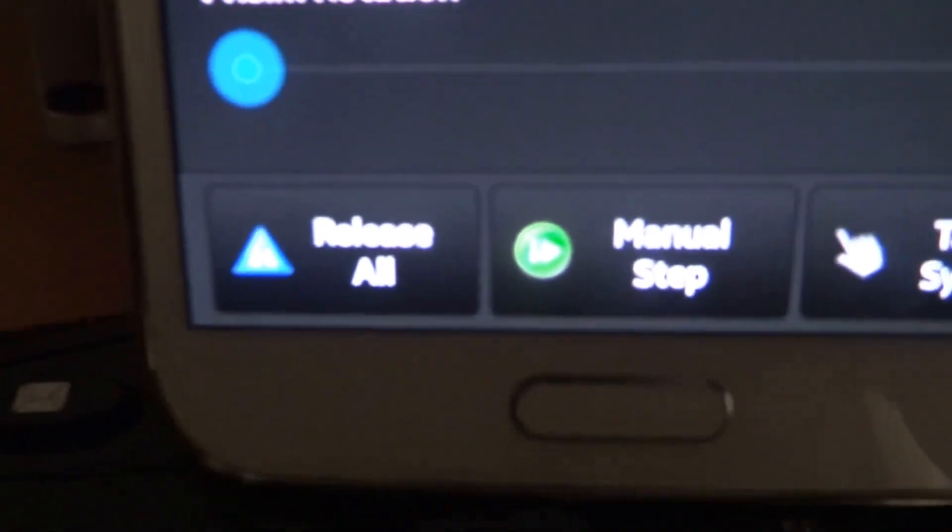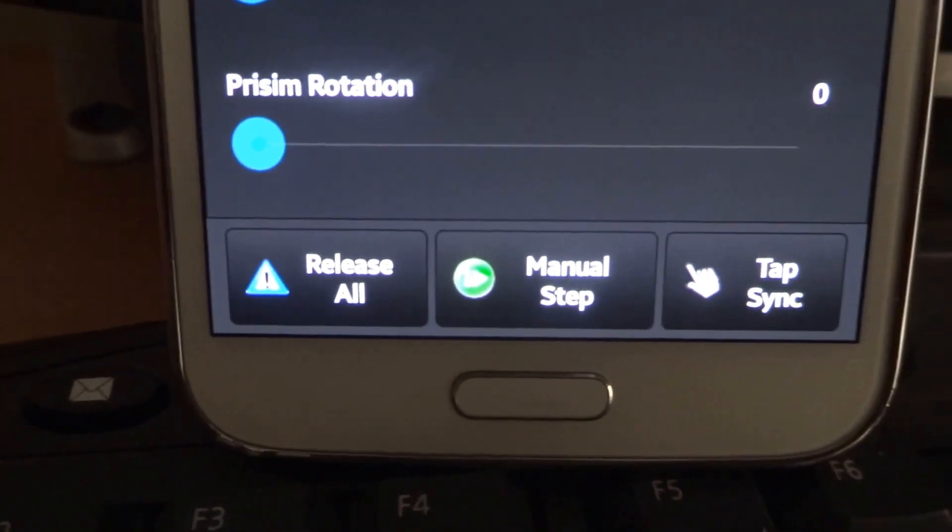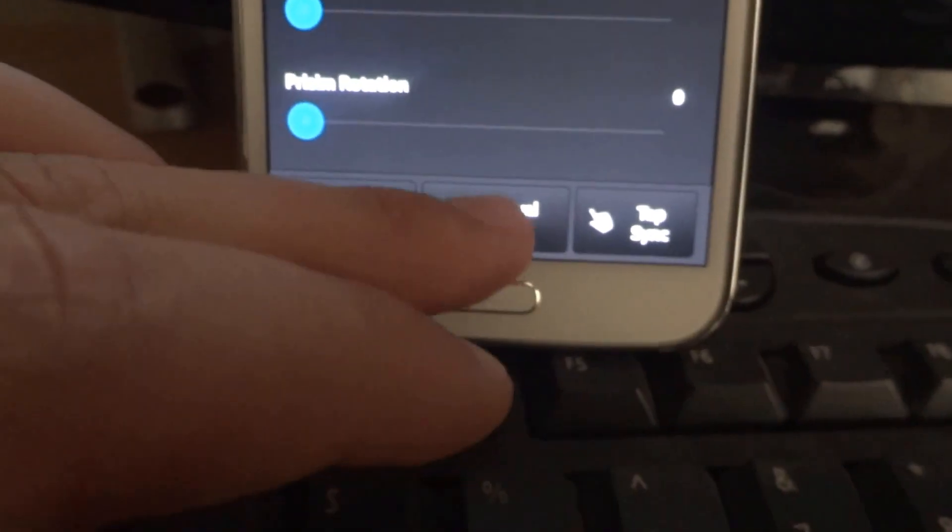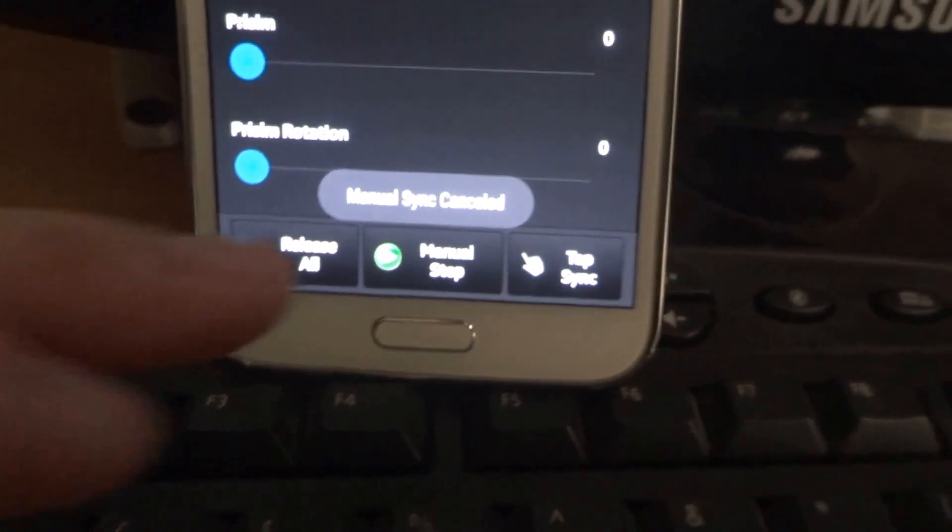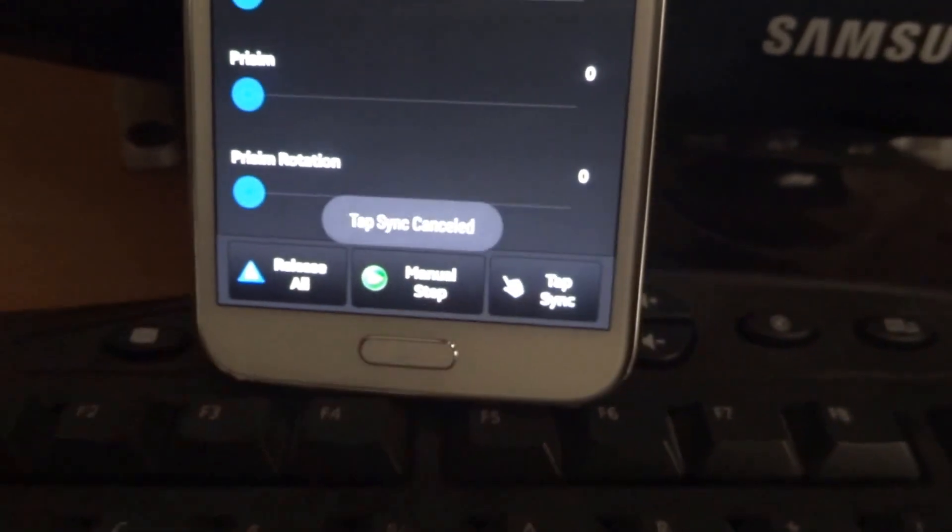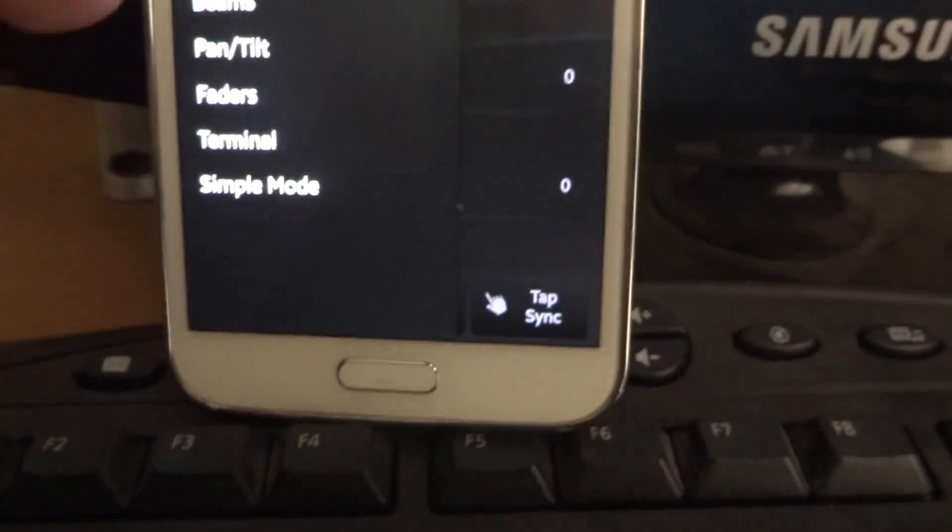At the bottom of every screen, you do have release all, manual step and tap sync for your sequences. Pressing and holding the button will cancel the action there.